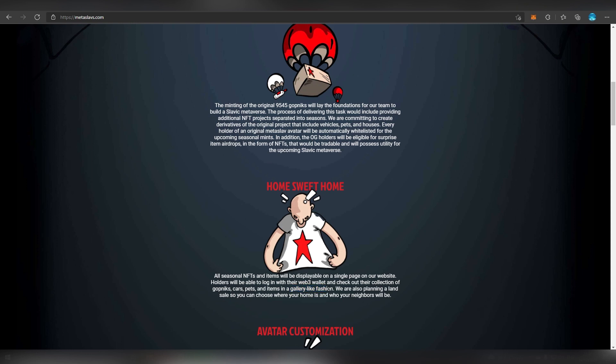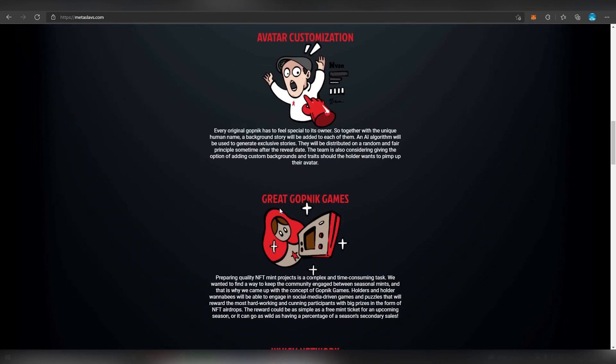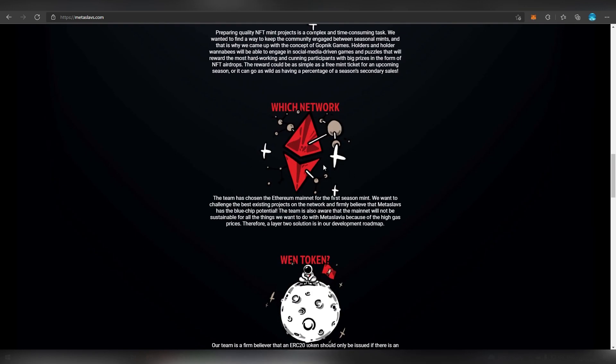Avatar customization is also going to be happening in the future. That is something that has not been used in many NFT sets and that's something a lot of people probably want to do to keep their NFT more refreshed. They can change the clothing or items inside them and update their profile picture so they don't get bored of that one same design. It can basically evolve and that is very interesting. They're going to be building out all types of different games. Holders and holder wannabes will be able to engage in social media-driven games and puzzles that will reward the most hard-working and cutting participants with big prizes in form of NFT airdrops. They are going to be released on Ethereum. I'm presuming they are going to be doing later the airdrops on Polygon's side. That's what a lot of these existing and current projects are doing.